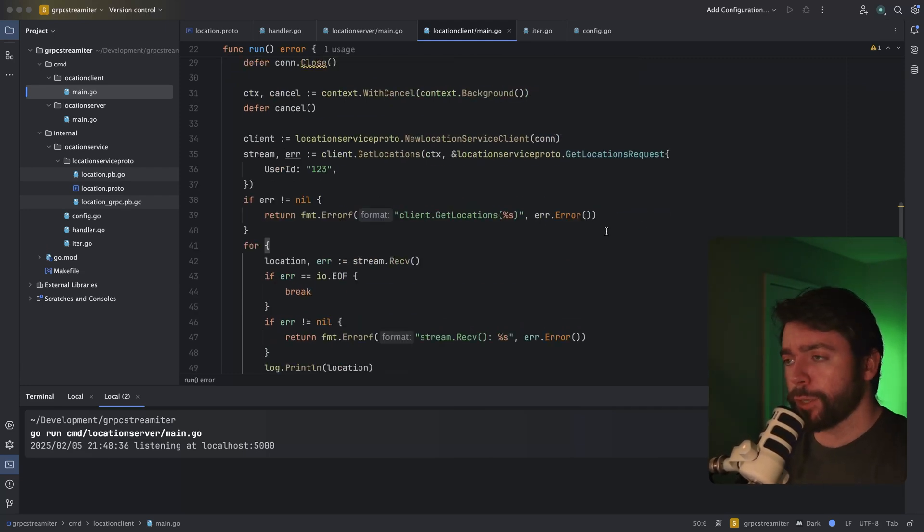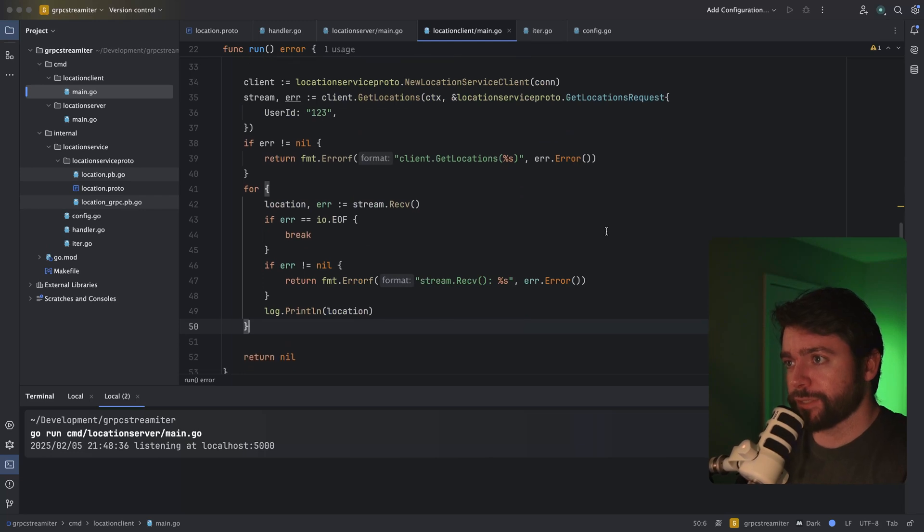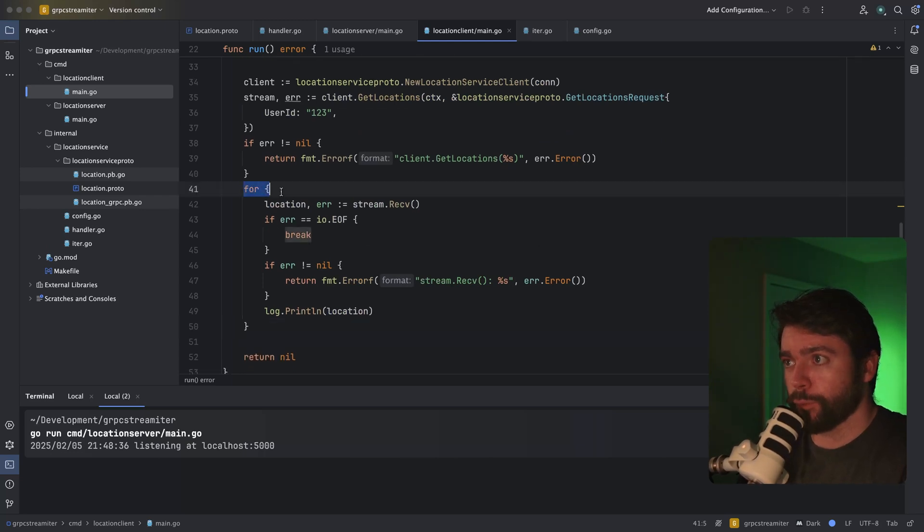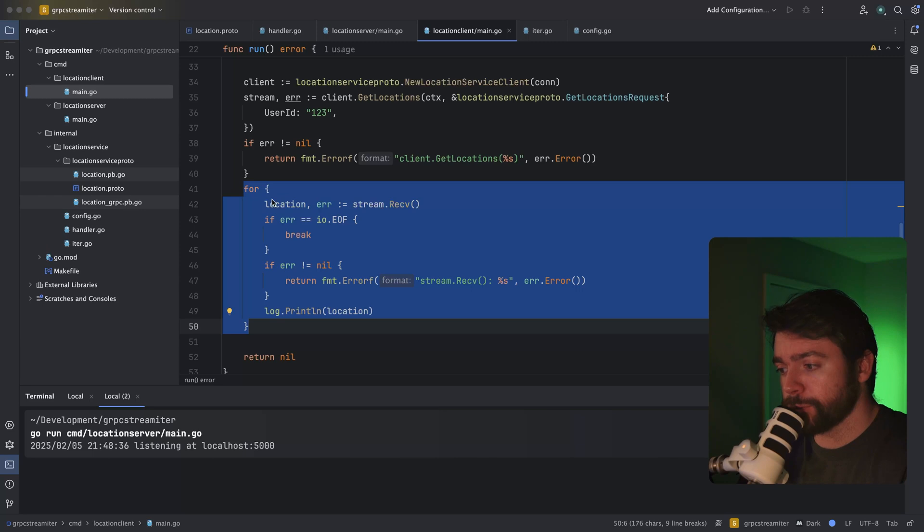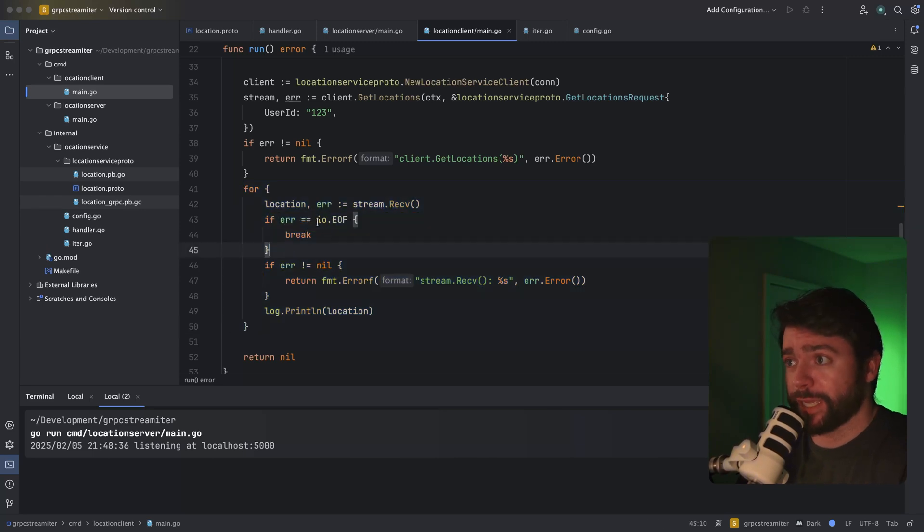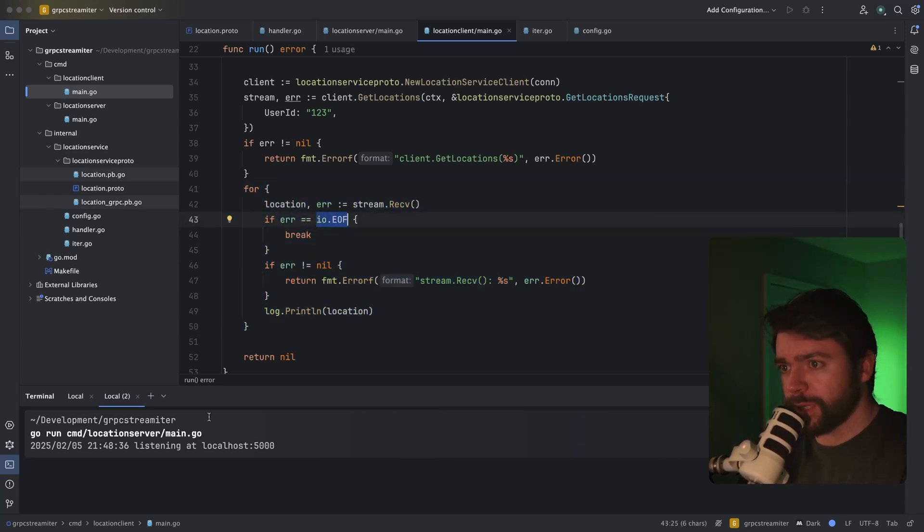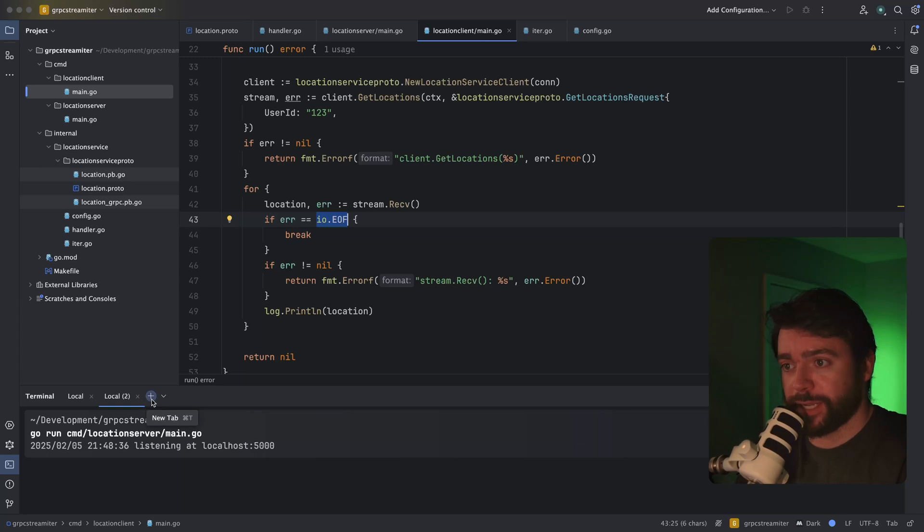The code that is specific to note here is this for loop, which is actually responsible for continuously reading from the stream until we get an IO EOF error or some other error. So let's go ahead and run the client to see how this behaves.